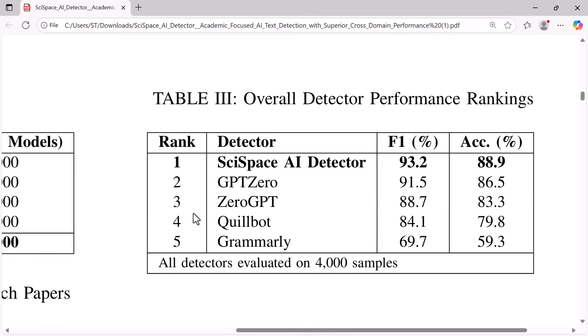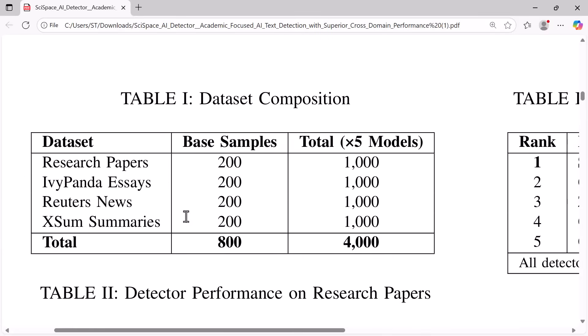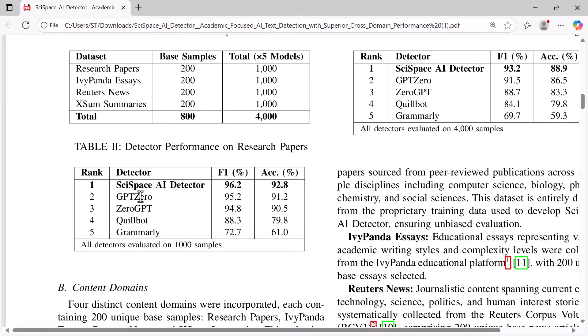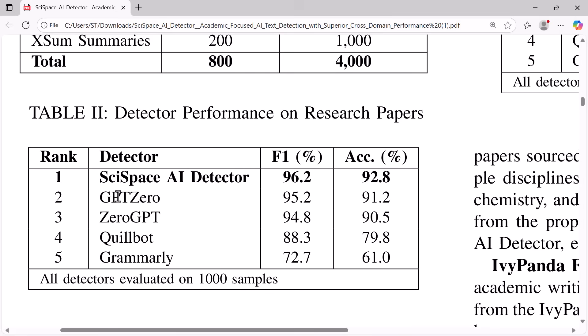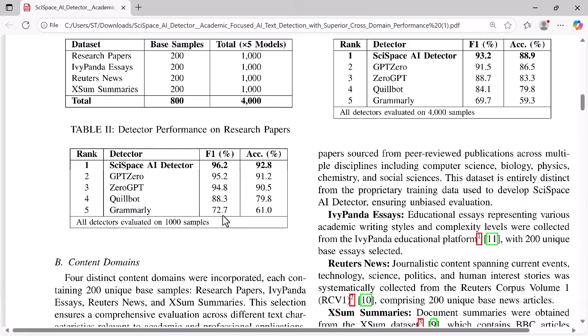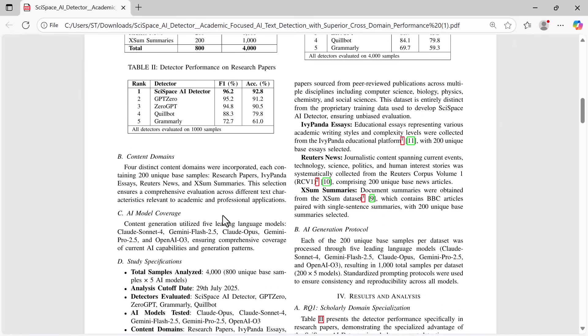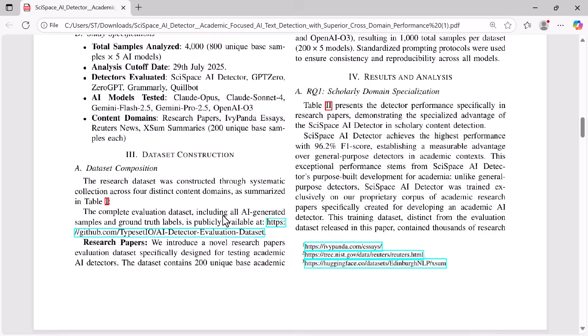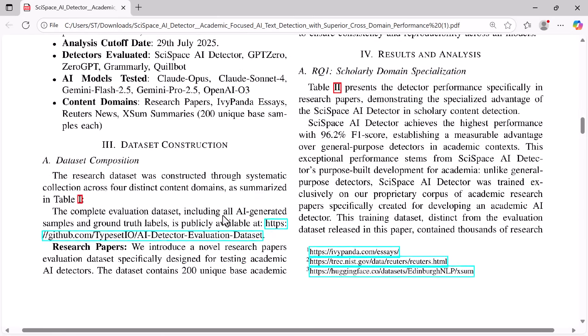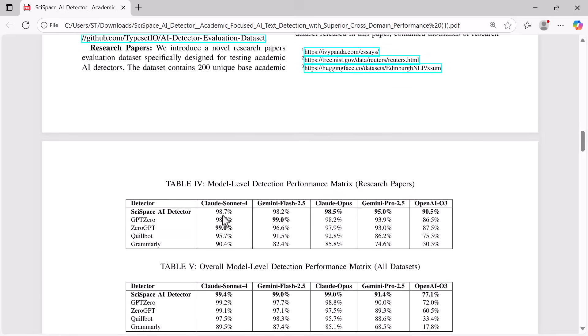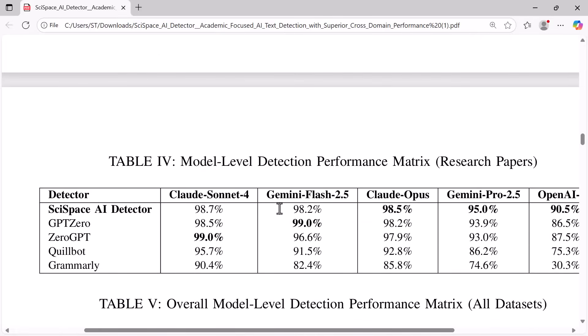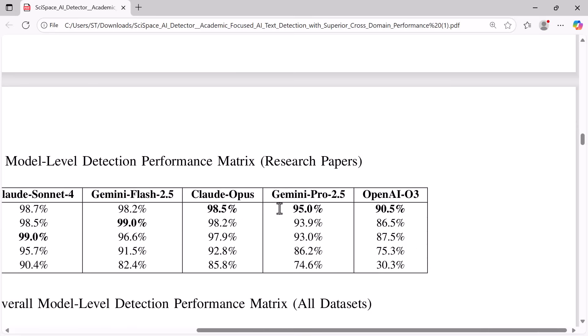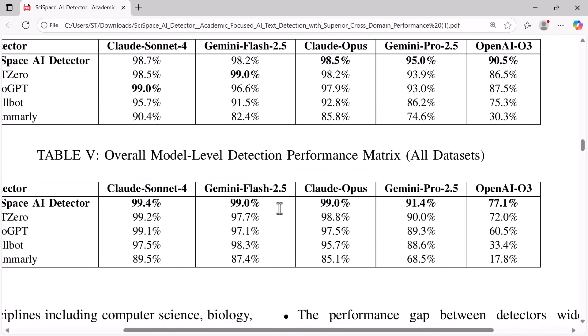To give you some context, GPT-0 scored 91.5% F1 and 86.5% accuracy. Zero GPT scored 88.7% and 83.3%. Quillbot was at 84.1% and 79.8%, while Grammarly only reached 69.7% F1 and 59.3% accuracy. So clearly, SciSpace outperformed every other AI detector, especially when it comes to academic and research-based writing.